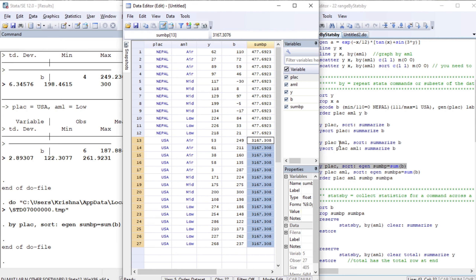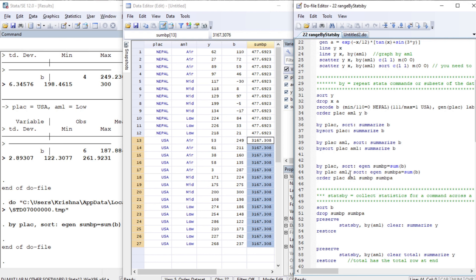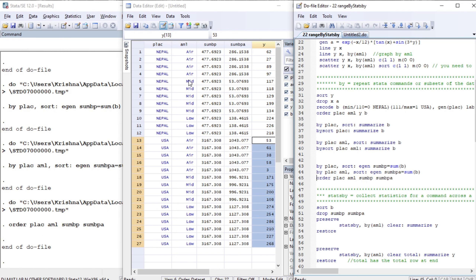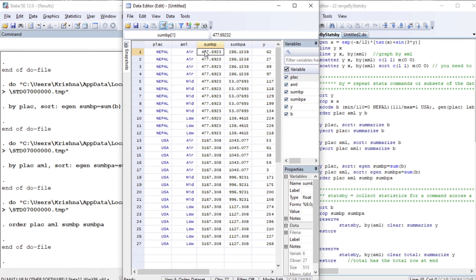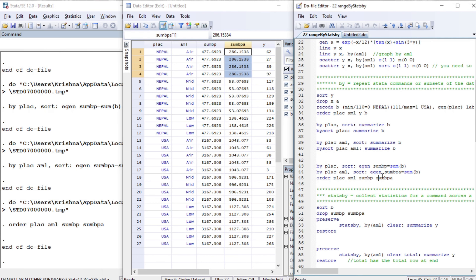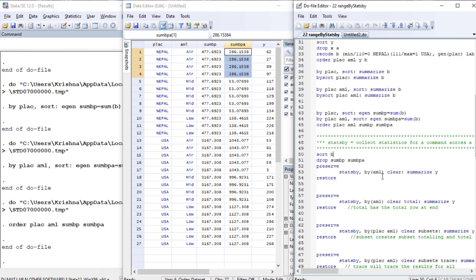Similarly, sorting by place and AML, we generate the sum of b for the interactions of place and AML, giving six unique values in total. After sorting and ordering, we see sum_b with two unique values for the single-variable case, and six unique values for the interactions: Nepal air, Nepal mid, Nepal low, US air, US mid, and US low. This is very useful and straightforward.